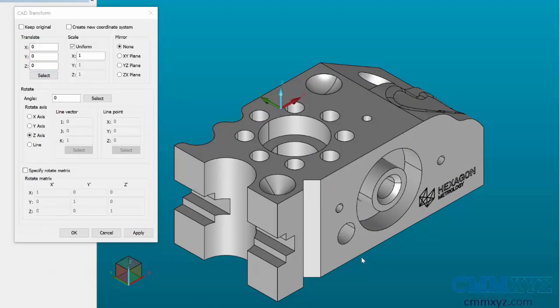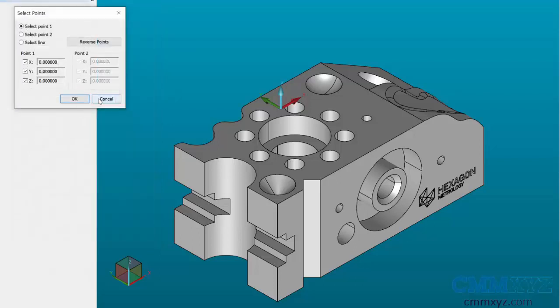Now maybe I need to rotate my coordinate system, so we're going to look in the Rotate area. Right now X is moving along the length of the part. Maybe I need X to move along the opposite 90-degree direction. To do that, we can also use Select, so I'll click on Select, and when I'm moving the axis I need to click on two points.